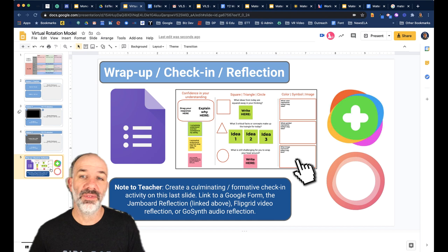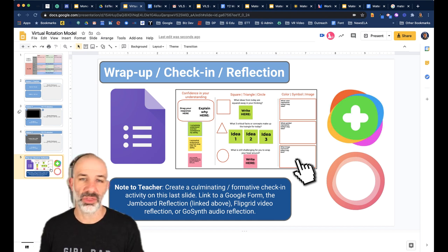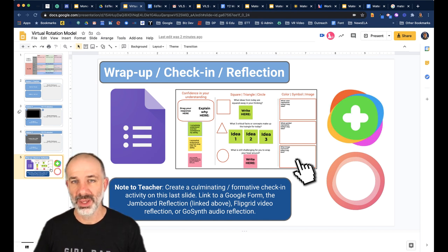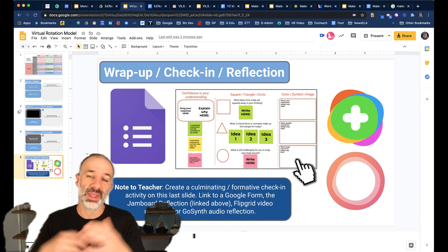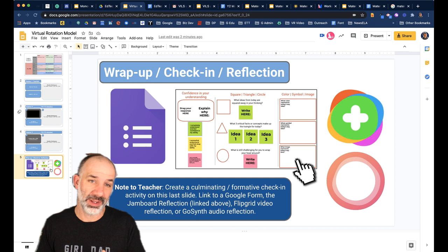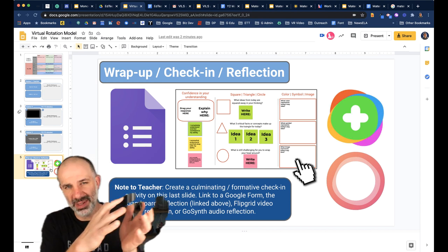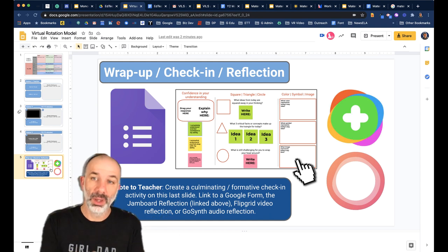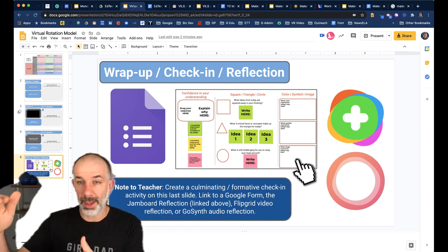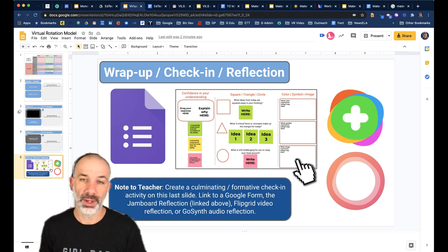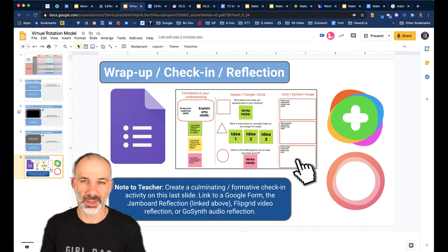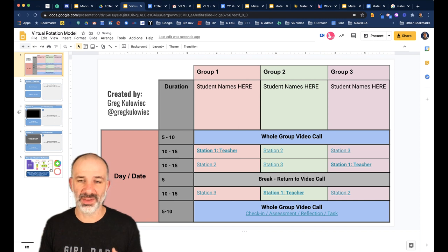The last thing is a link to a final check-in. Whether you're a fan of Flipgrid, Synth, Google Forms, or even a Jamboard reflection, I think it's really helpful to have one space where students pull together their thinking from all three experiences — with answers distilling into one location like a Google Sheet, a Flipgrid topic, a Synth audio file, or a Jamboard showing how they're reflecting on the day.